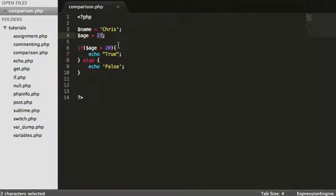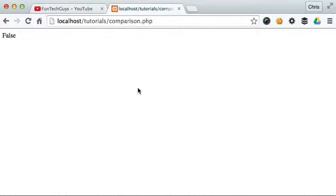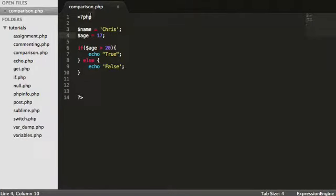If I change this down to 17, if age is greater than 20, false. It's not in this instance.